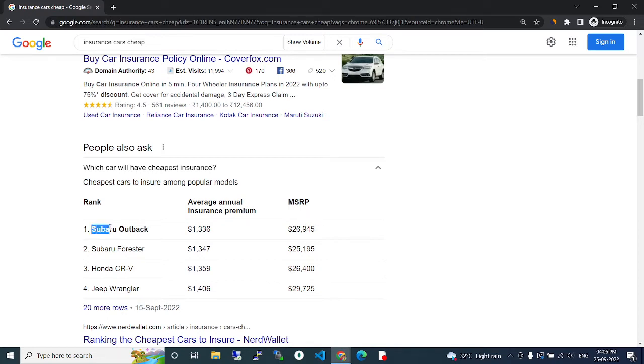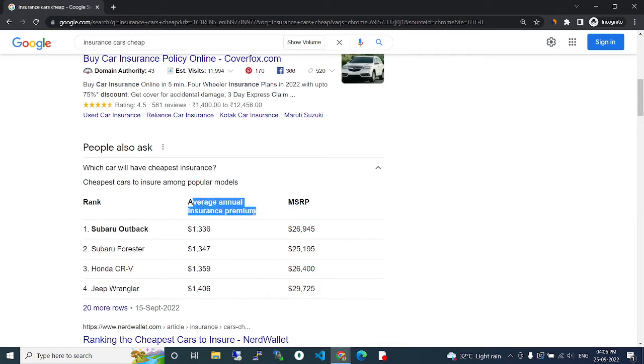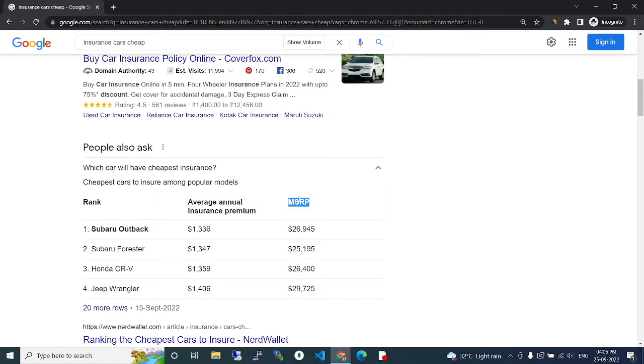is Subaru Outback. This average annual insurance premium is $1,336 and the MSRP is $26,945. And in the second place...